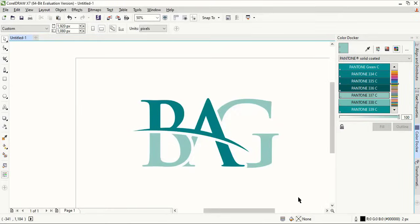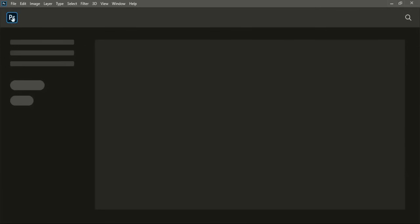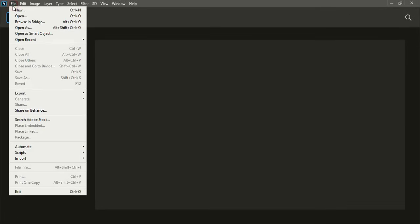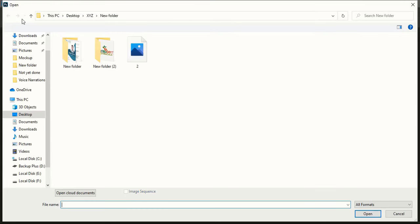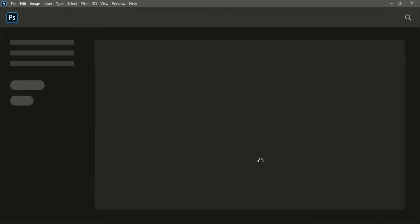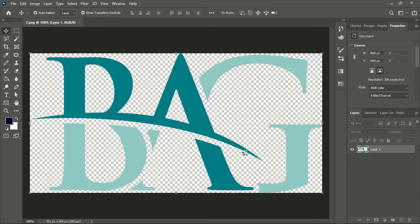After saving the file open your Photoshop software. In Photoshop open the logo we saved in transparent format.